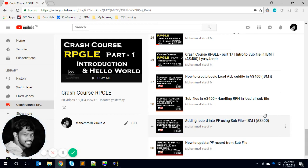Hello friends, this is Yusuf here, welcome to Part 18 of Crash Course RPGLE. We did Part 17 last time on the introduction to subfiles.